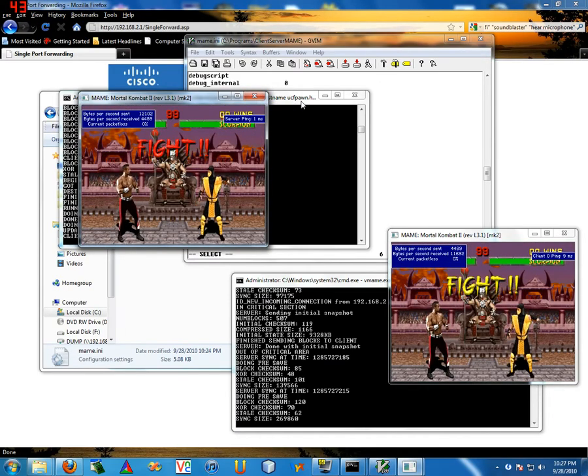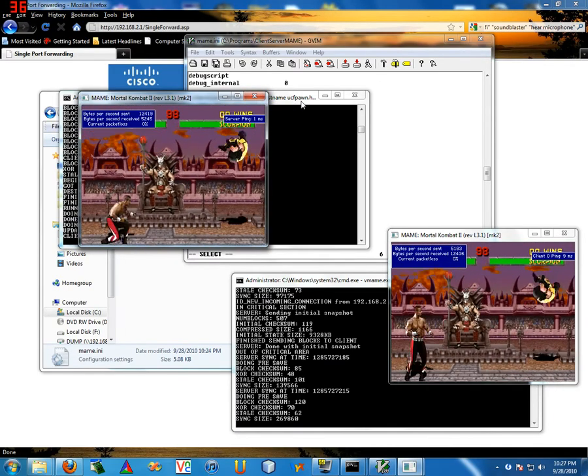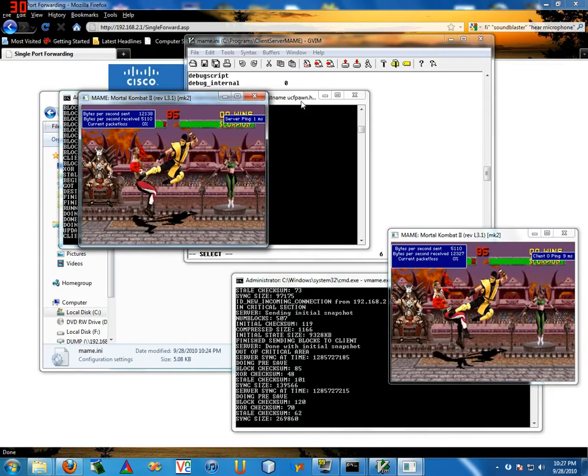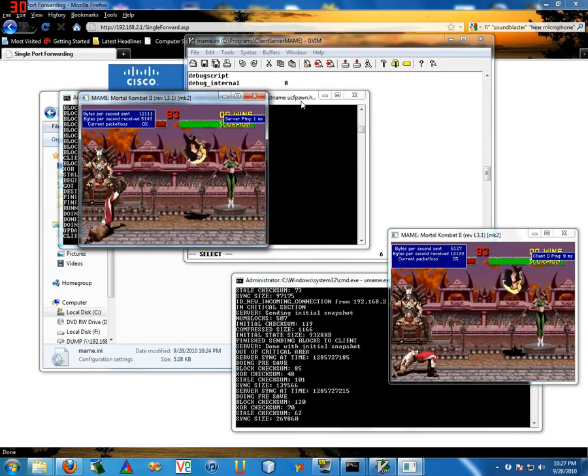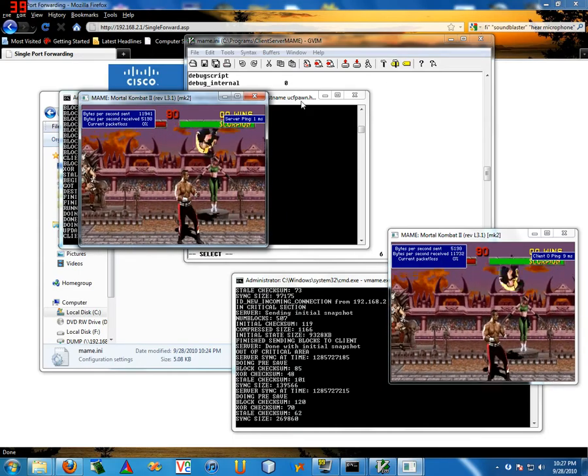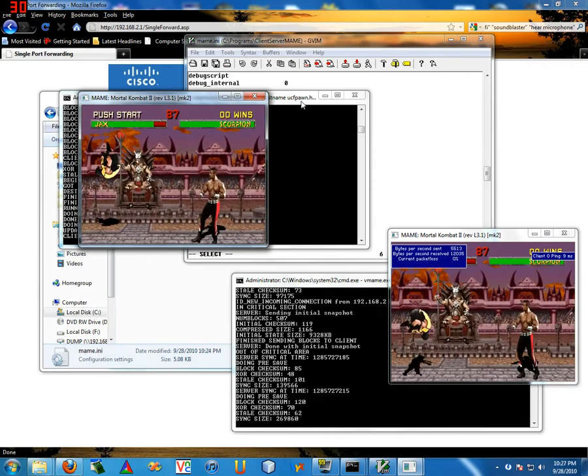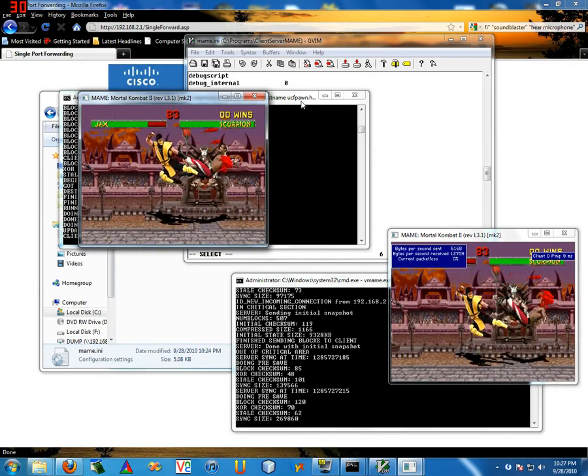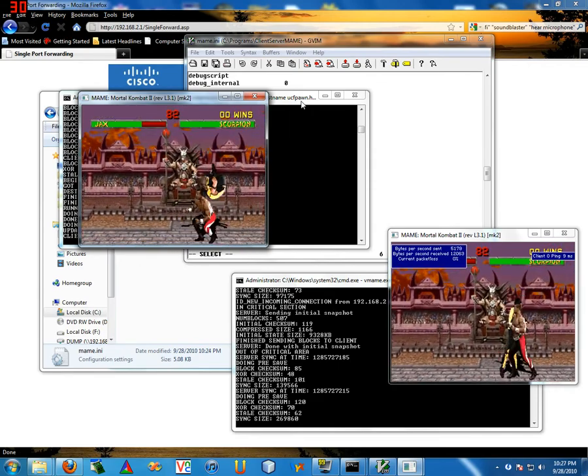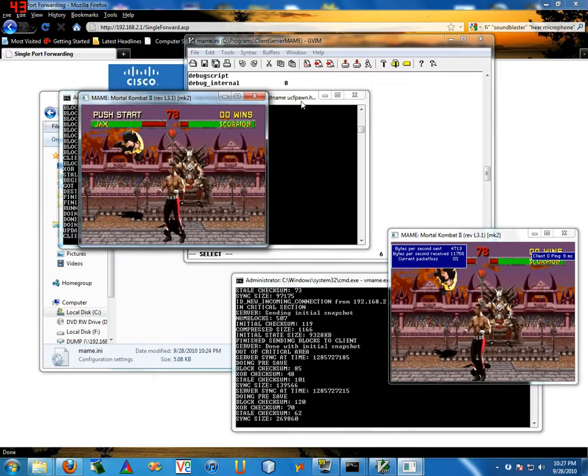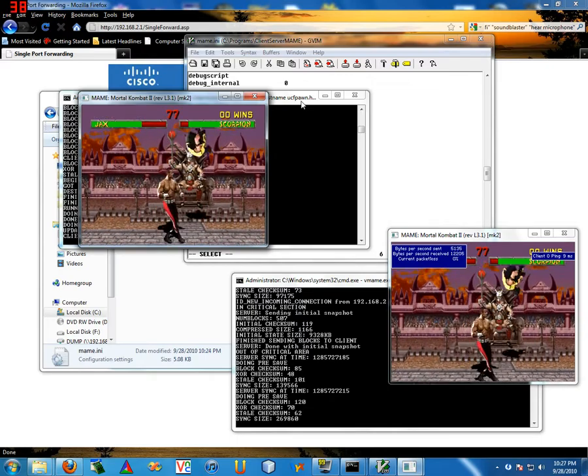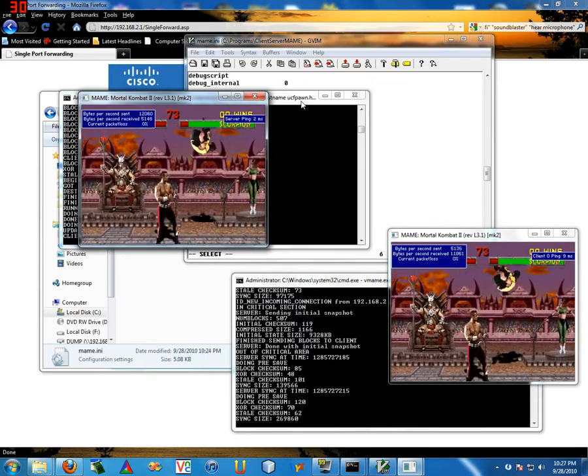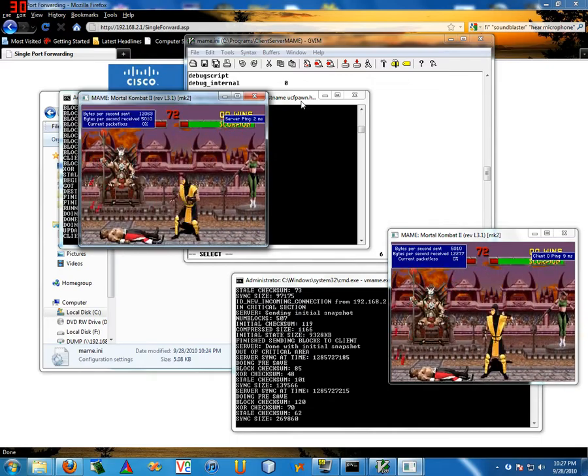You have this user interface that shows you your ping and shows you how much data you're transferring. If you don't like it, you can hit M. That gets rid of it. Now I can see how bad I'm getting my ass kicked on my health bar. Actually I'm doing pretty good at this, oh no.